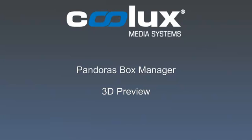Hello and welcome to another Pandora's Box Manager tutorial. In today's episode, we'll explore the new 3D preview option.